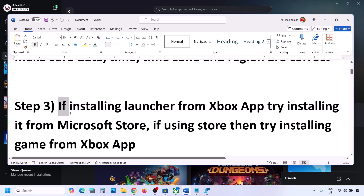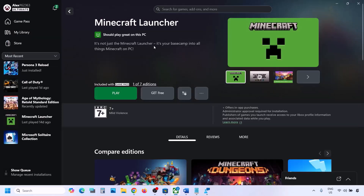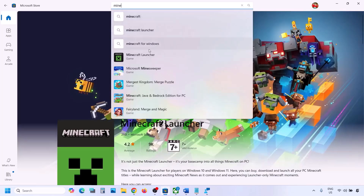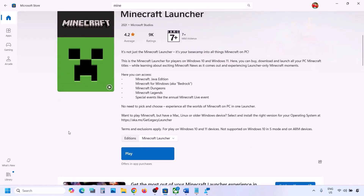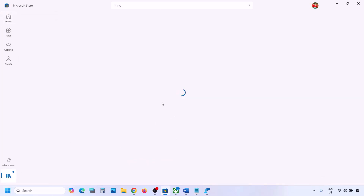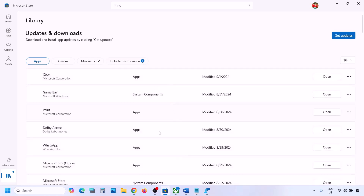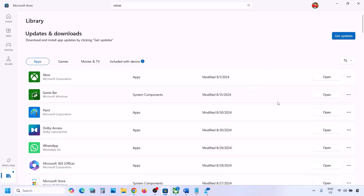The next step: if you are trying to install Minecraft from the Xbox app, try to install it from Microsoft Store instead. Go to Microsoft Store and type in Minecraft Launcher and try to install it from there. If that does not work, go to Library. Once you go to Library, you will see Minecraft Launcher — find it in the list and try to install it from there.